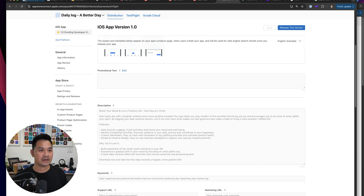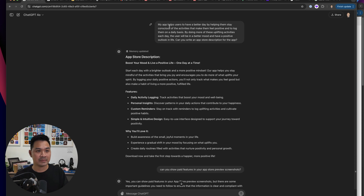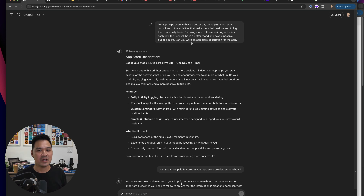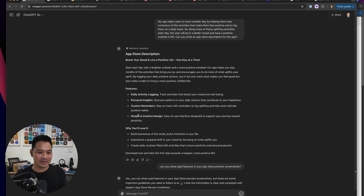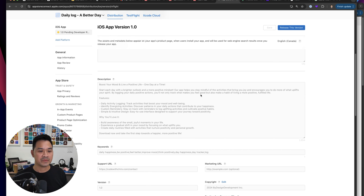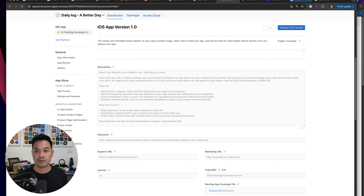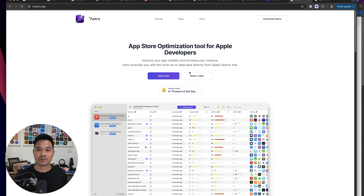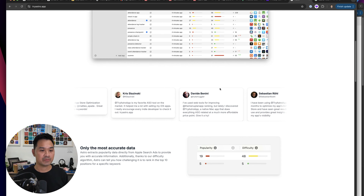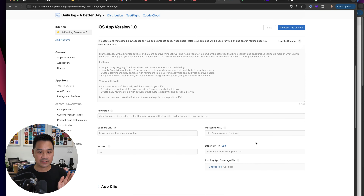For the app description, it was the first time I used ChatGPT for this. I described my app to it and asked it to write an App Store description. I think it did pretty well — I just pasted in my prompt describing how the app helps users stay conscious of activities that make them feel positive and log them daily, and it generated a solid description. I copied it, edited it a little, and pasted it in. For keywords I used the Astro app, built by my friend Mateo — I'll need to record a video on how to use that tool as well.